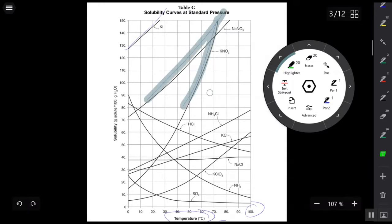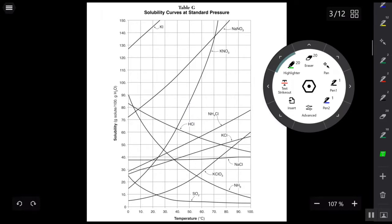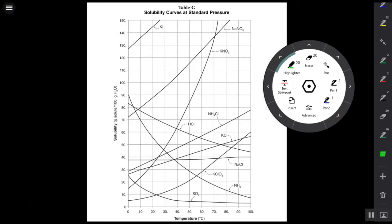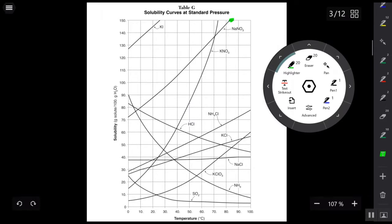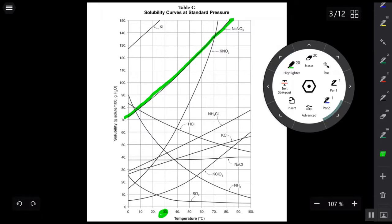There are three types of solutions: saturated, unsaturated, and supersaturated. These are in terms of Table G. In order to explain that, let's focus on one specific curve — the NaNO3 curve — and look at a particular temperature: 30 degrees Celsius. At 30 degrees Celsius, the maximum amount of sodium nitrate that I can dissolve in 100 grams of water is going to be about 96 grams.